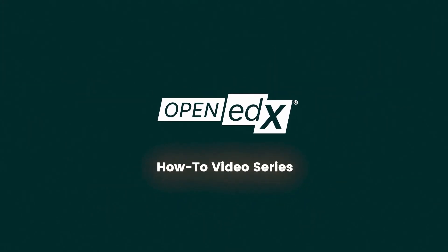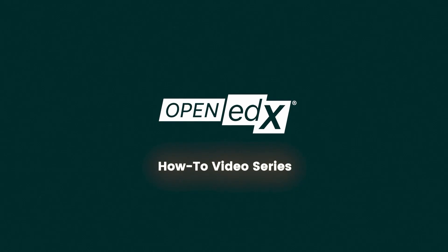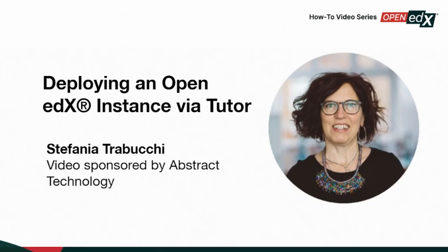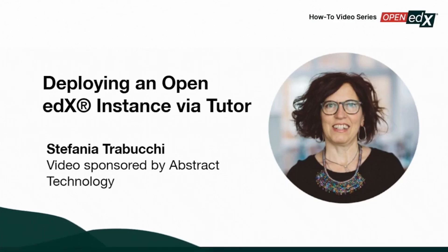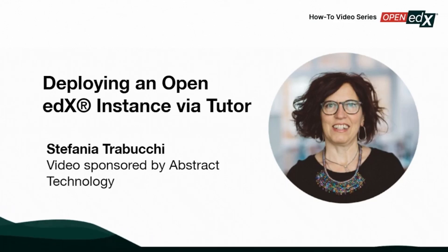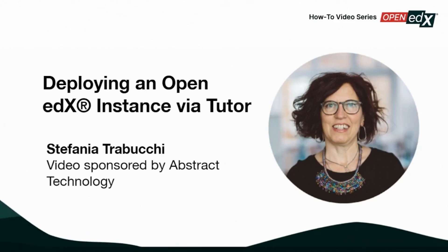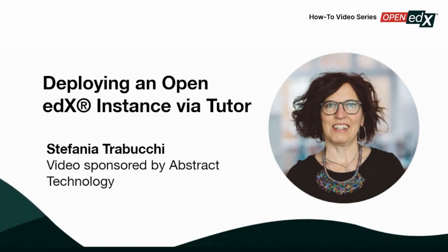Welcome to the Open edX how-to video series. This video is sponsored by Abstract Technology and presented by Stefania Trabaki, CEO.